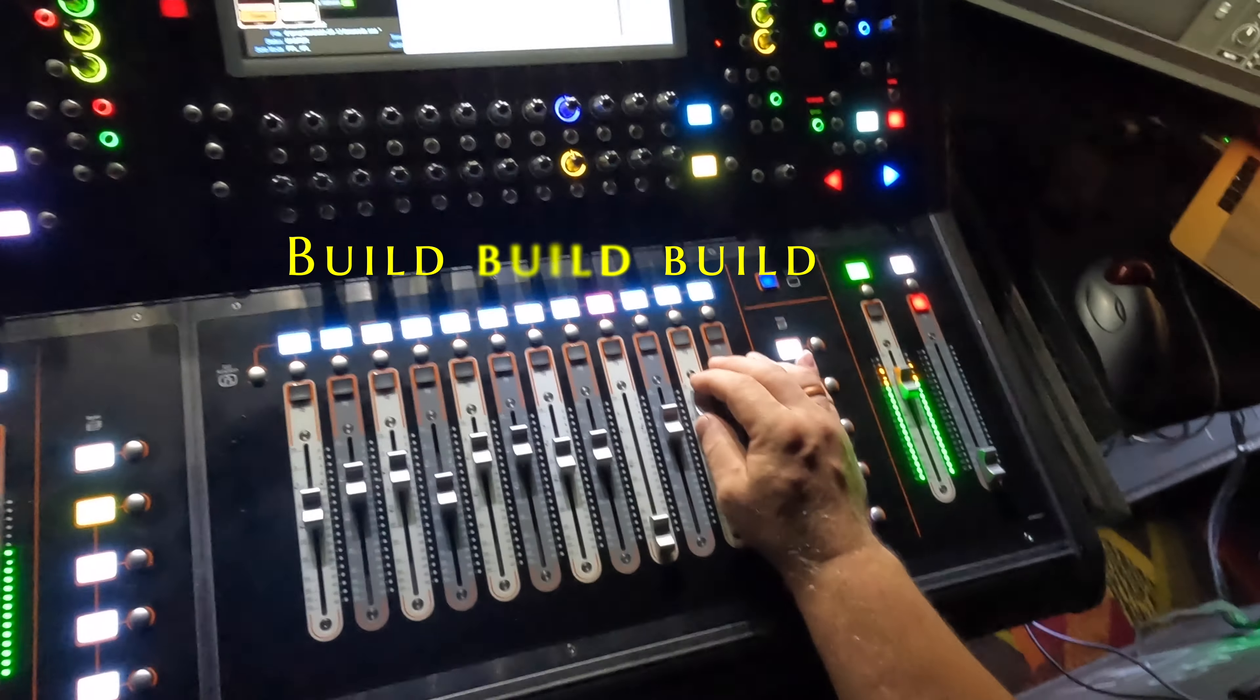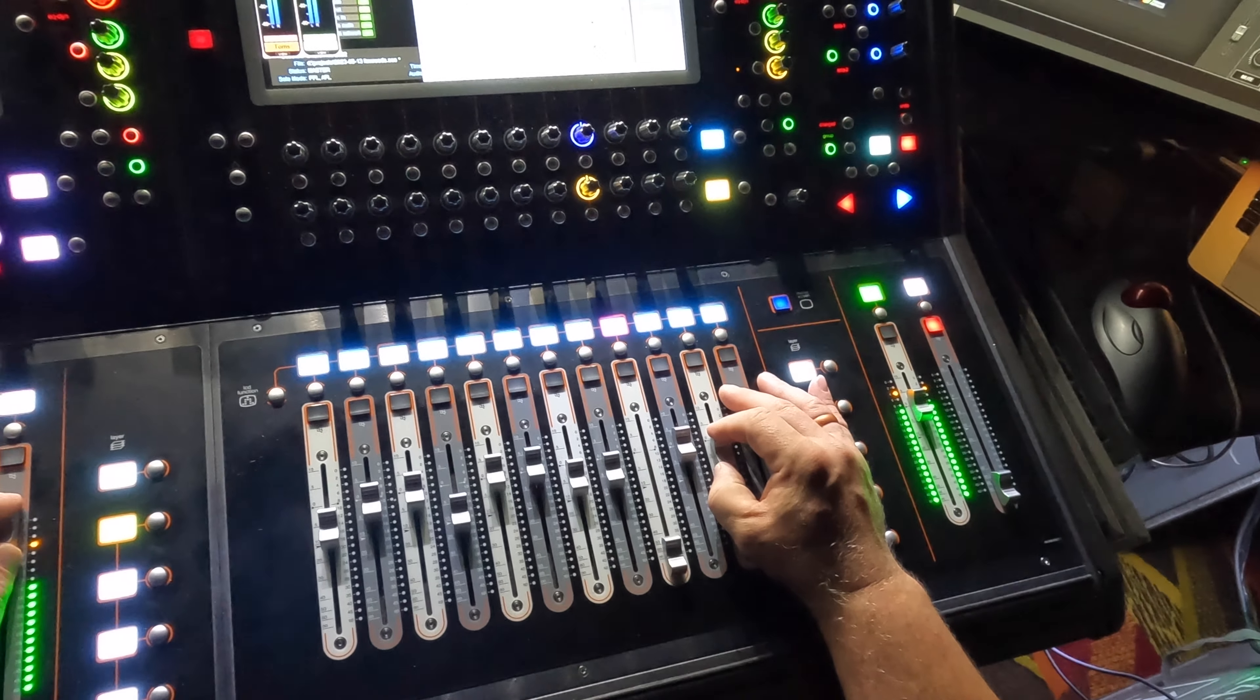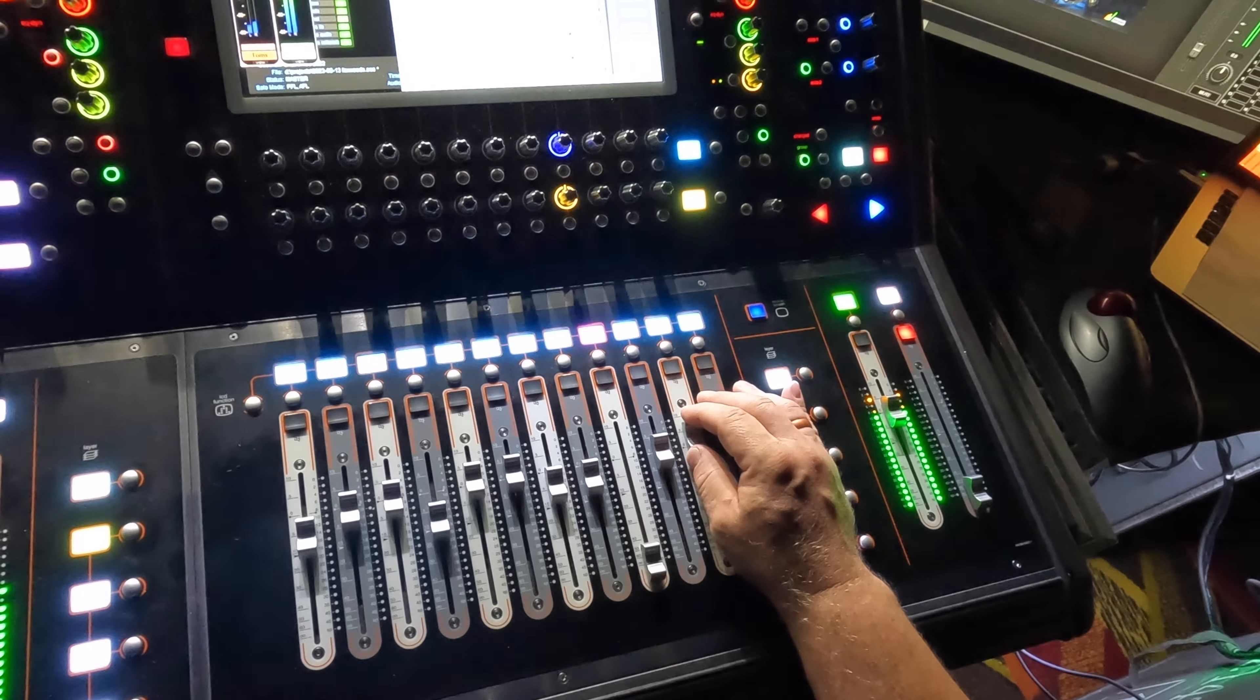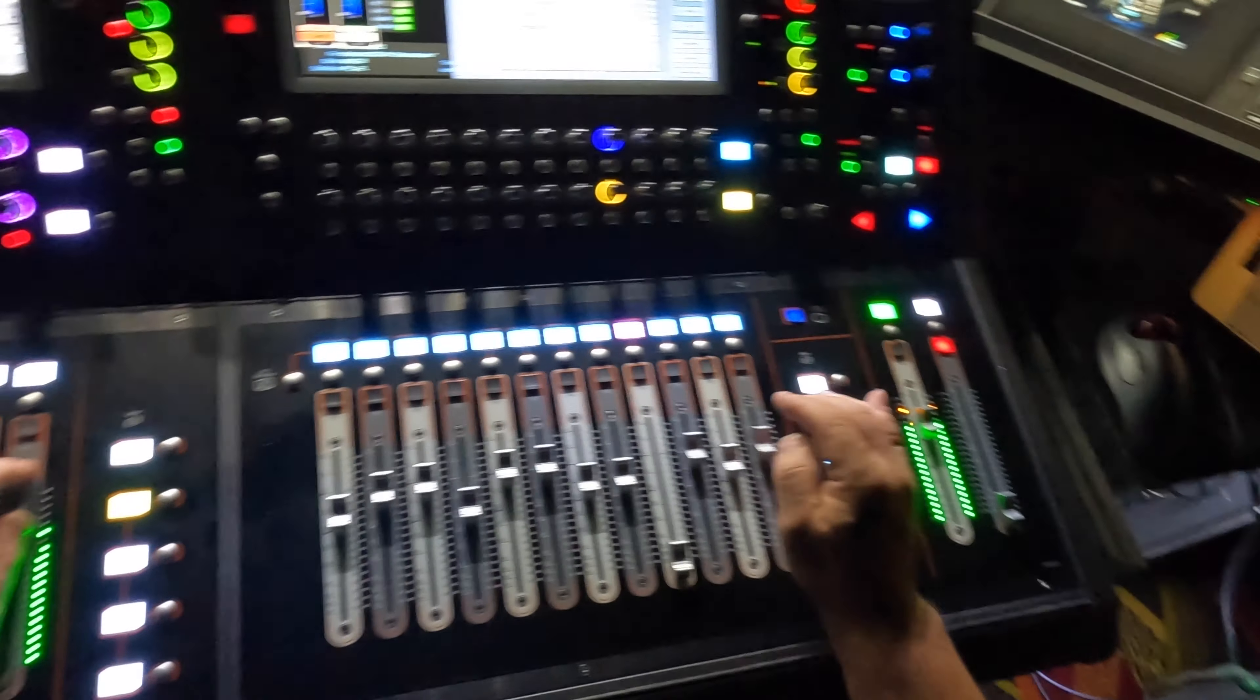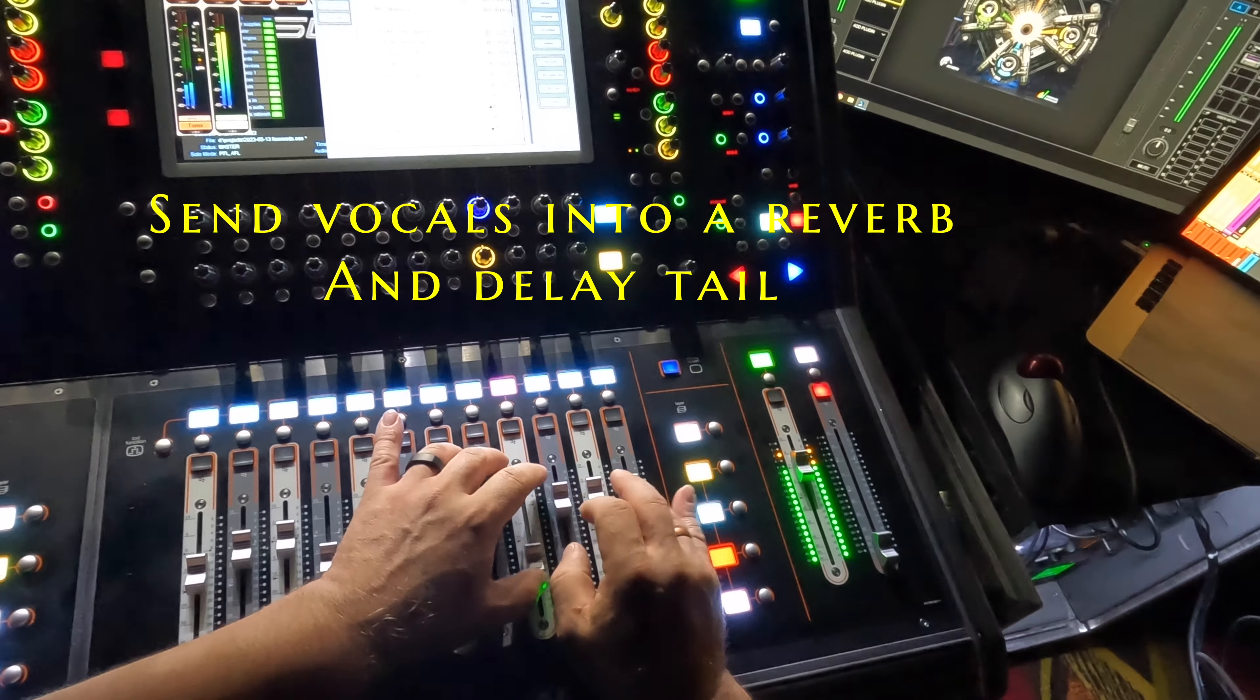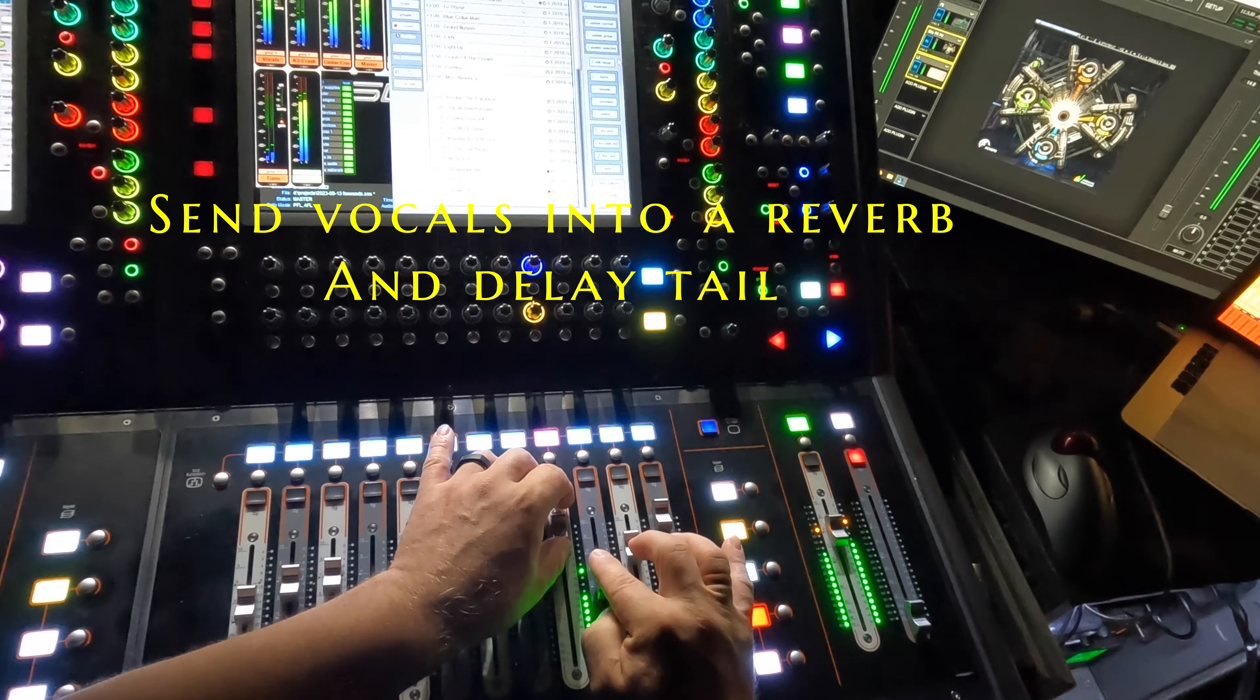Got to keep the energy up, building, building, building. This song was recorded in 1976. Still plays today with audiences. It's a lot of fun to mix.